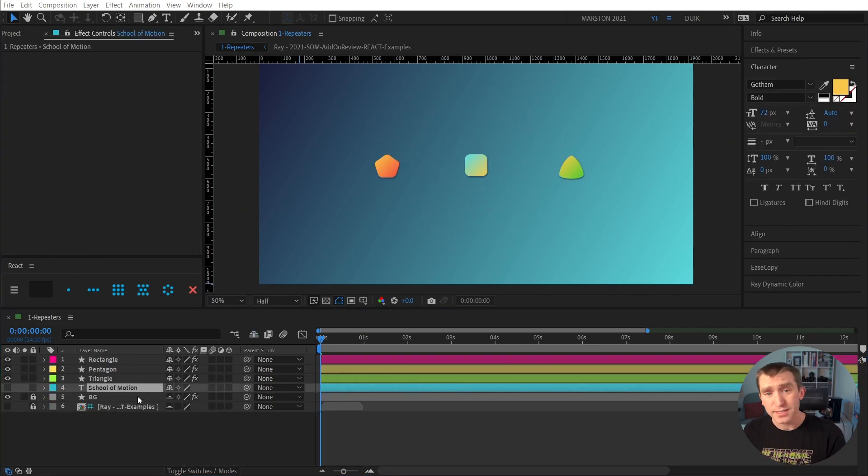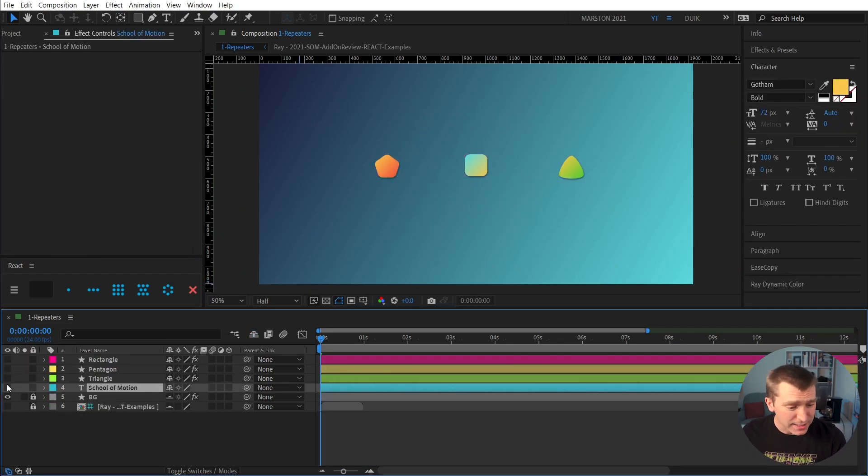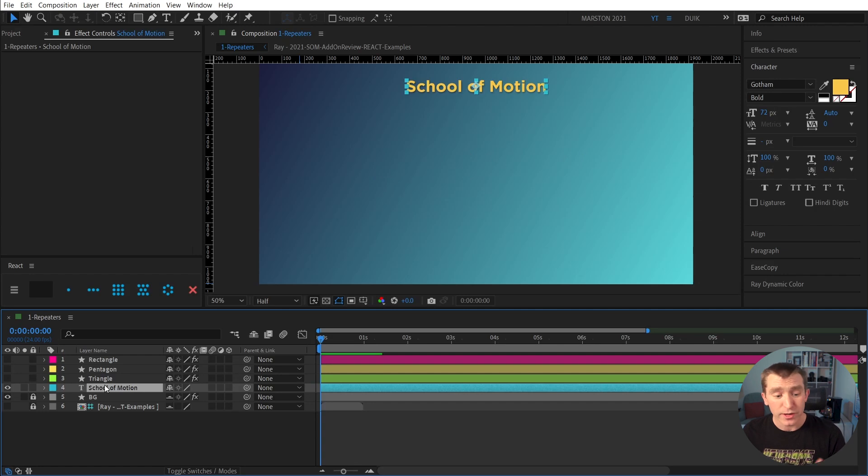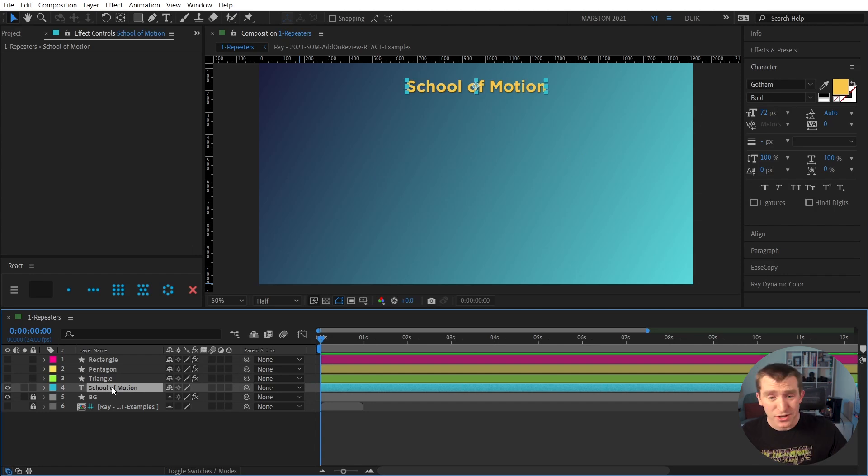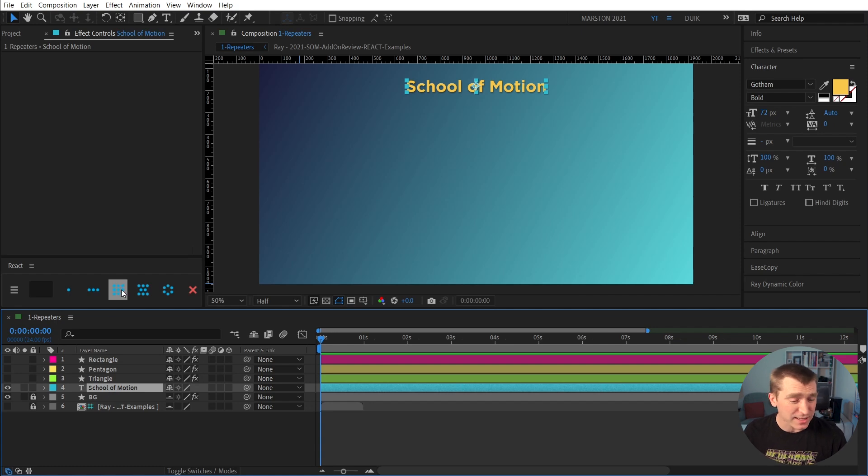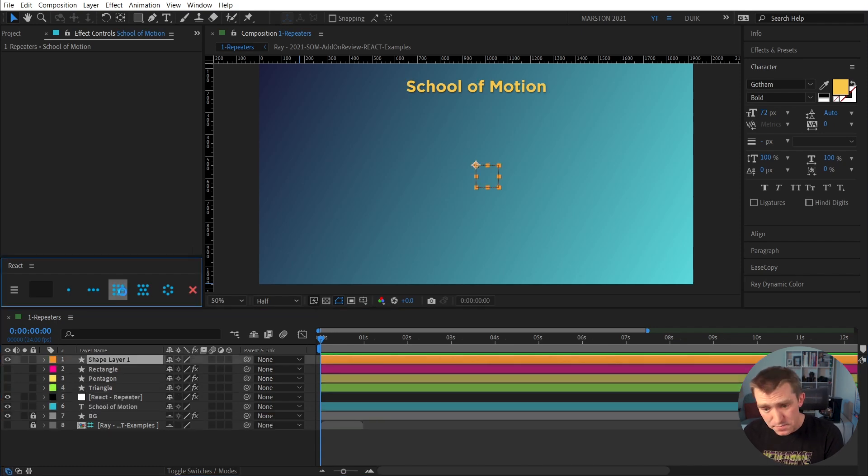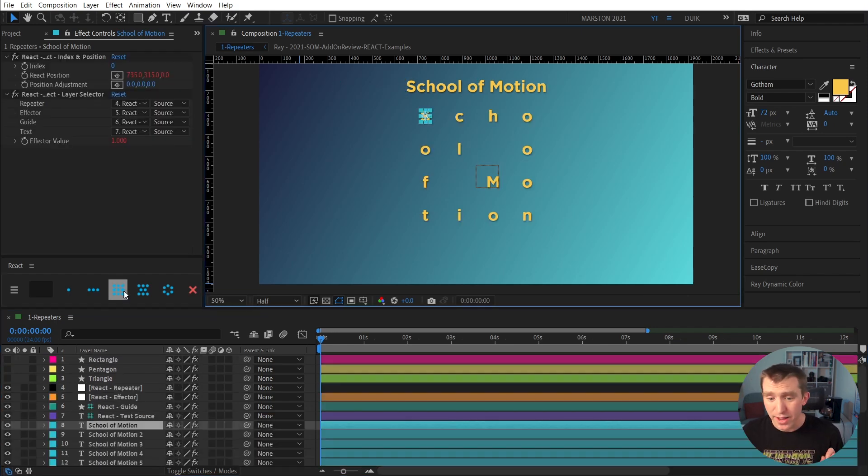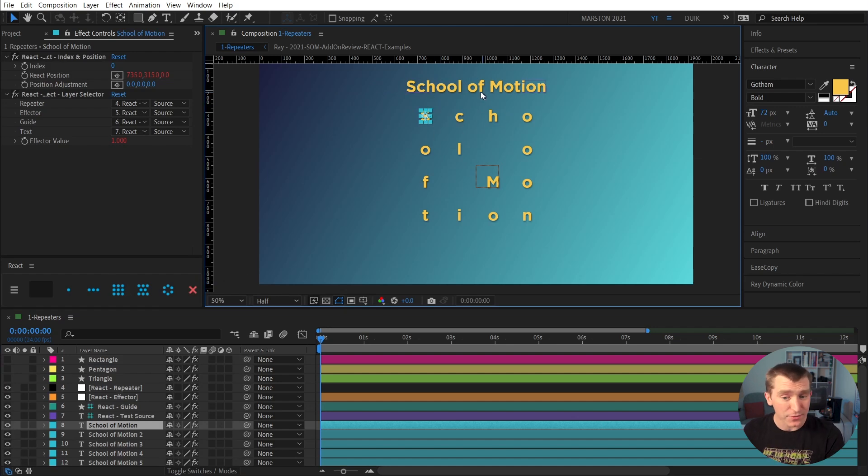Lastly, in this lines and grid section, I want to highlight how React can create grids from live text layers. Yes, it can do that too. So if we select this text layer and click the grid button, we can see that React now has created a 4x4 grid from the letters of our source text.